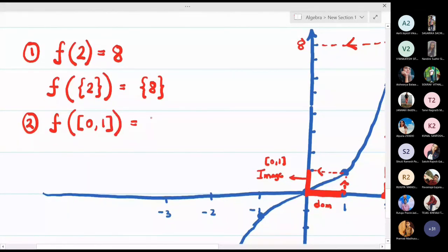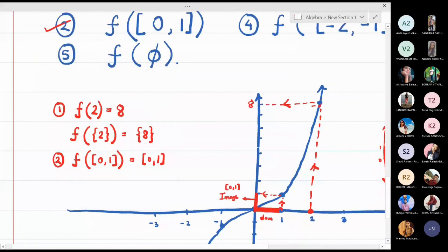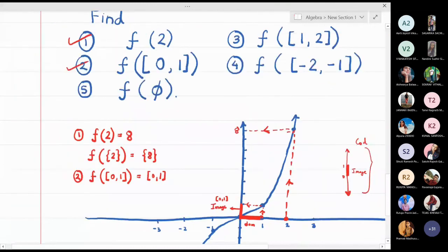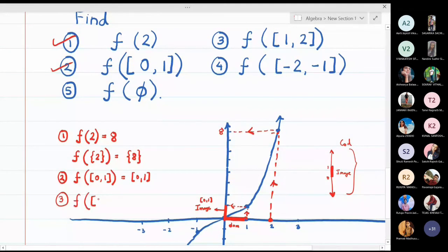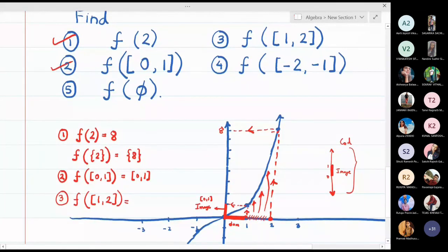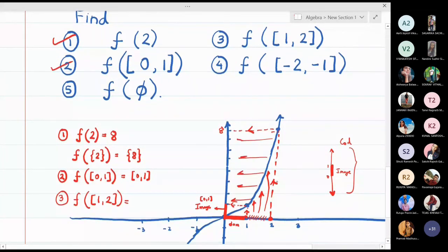For f([1, 2]): it is clear from the picture that sending all points in [1, 2] through the graph to the y-axis gives the closed interval [1, 8].